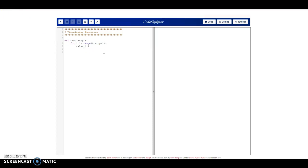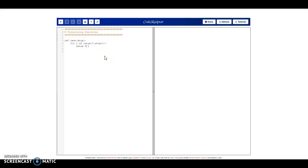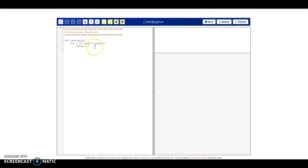I'm using something called CodeSculptor — it's free. If you go to CodeSculptor.org, you can do this yourself. Basically, it's just the same type of window where you can type in the same type of code that you would in a Jupyter notebook. One thing we can do in here is go to viz mode — visualization mode.